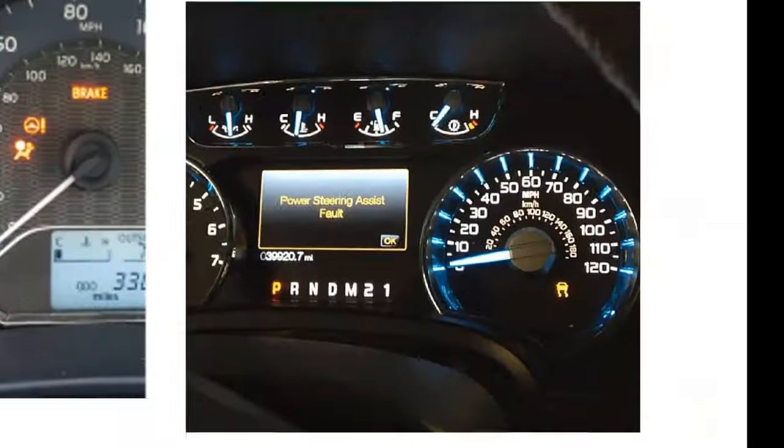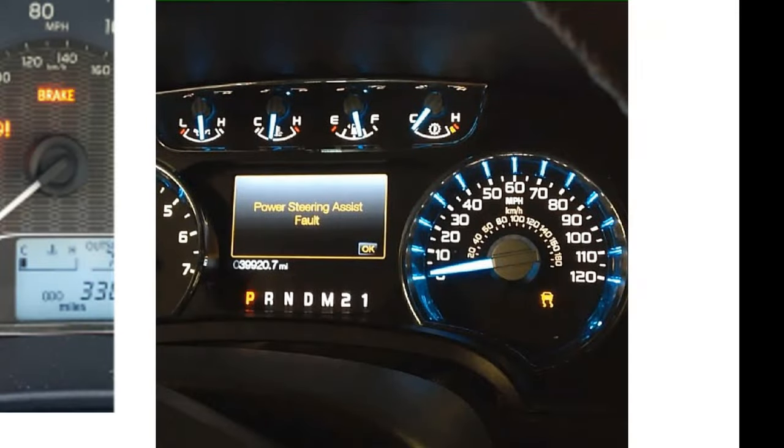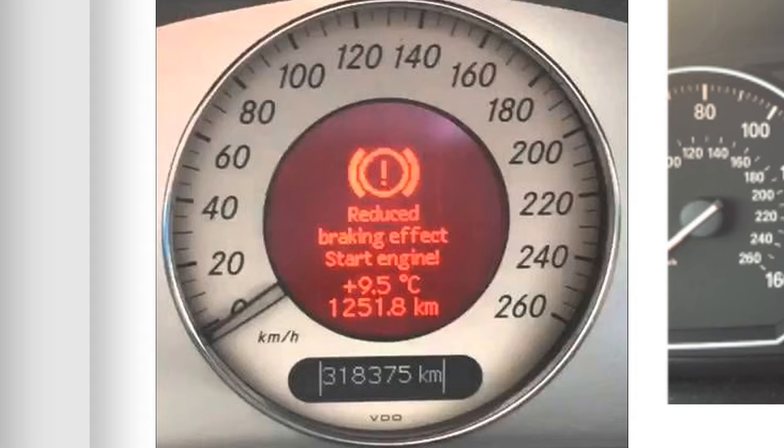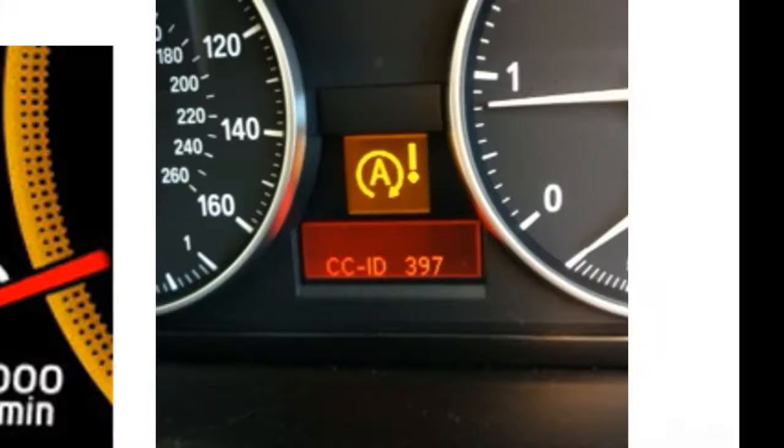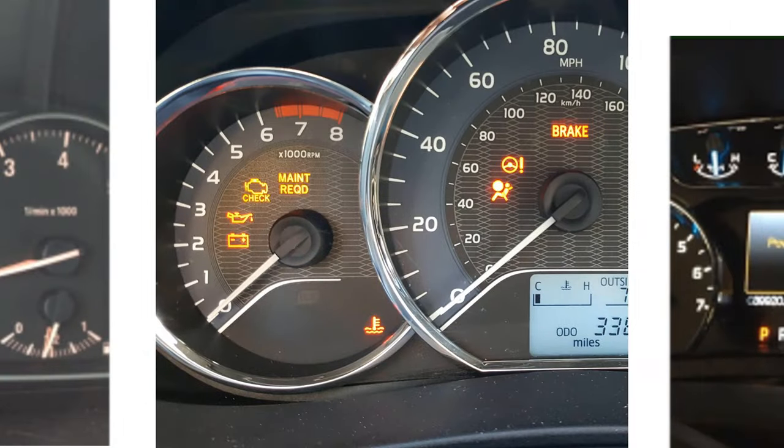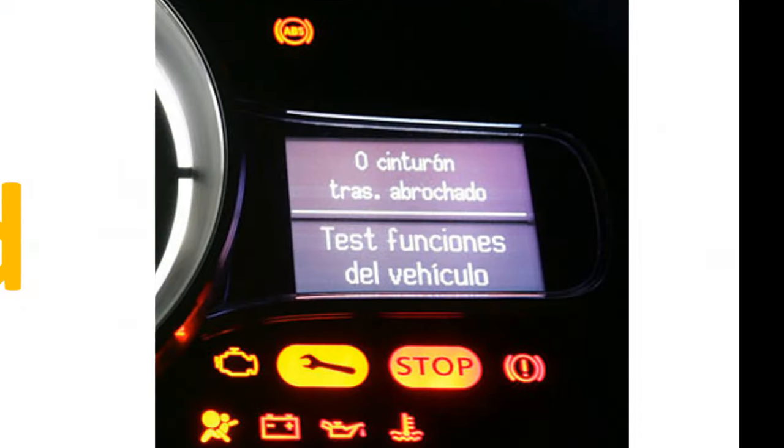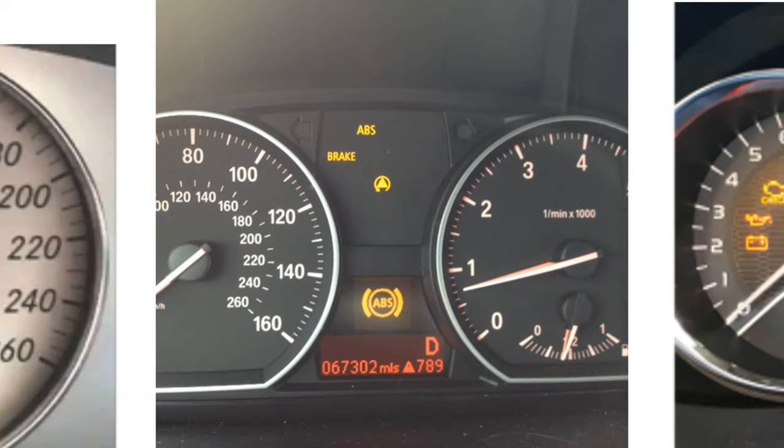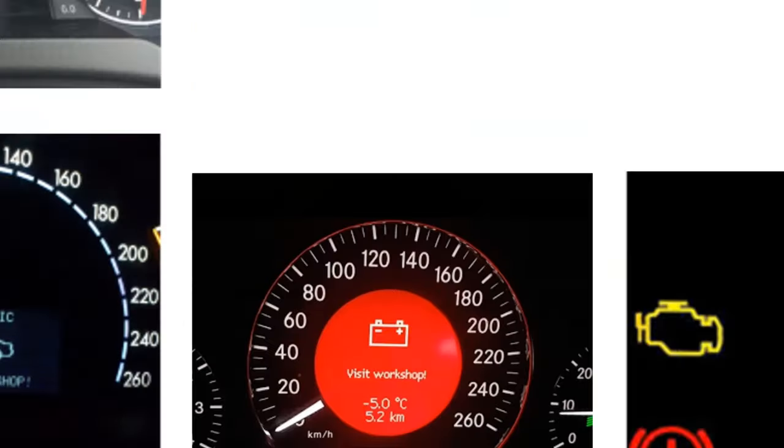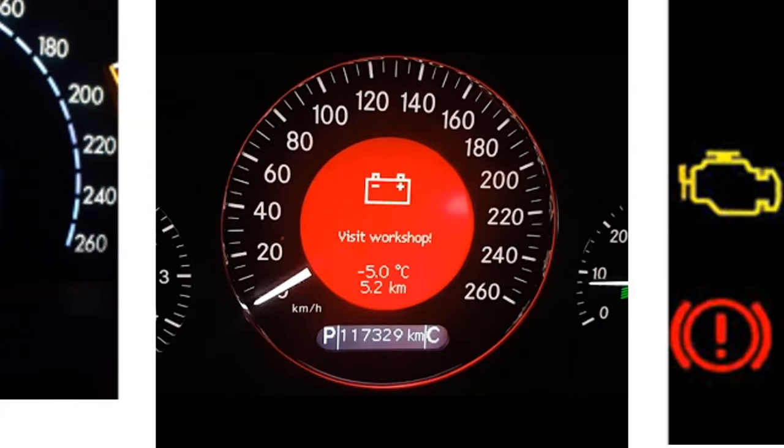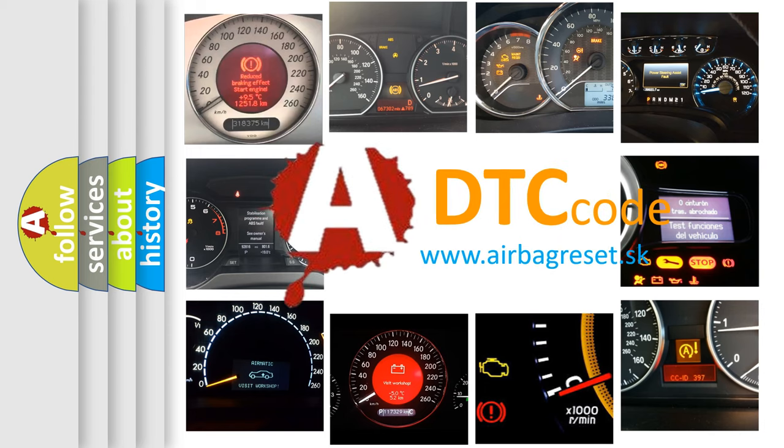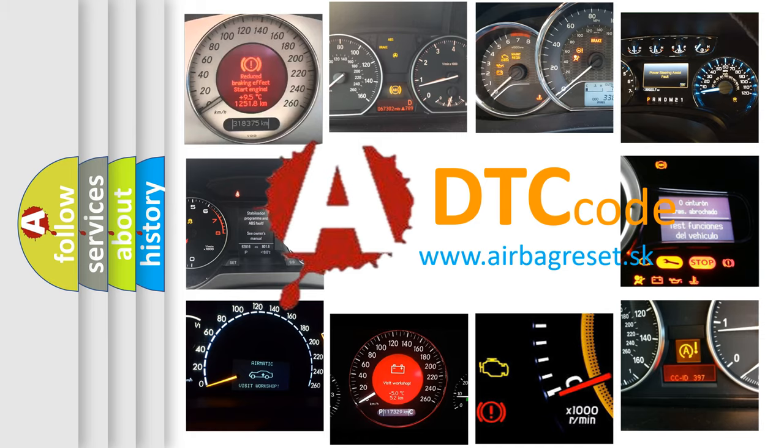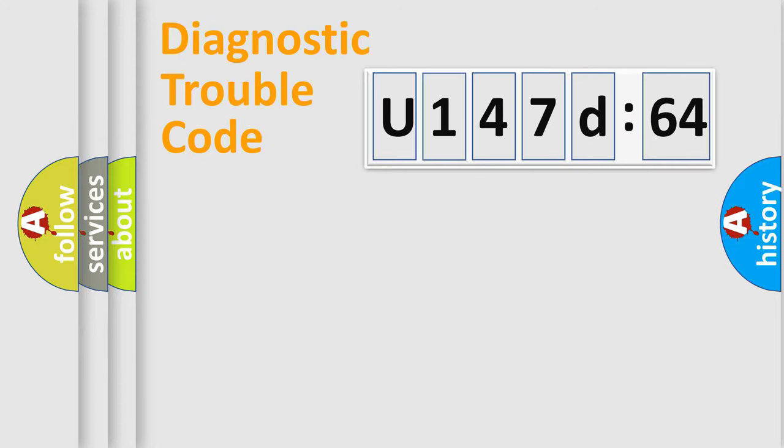Welcome to this video. Are you interested in why your vehicle diagnosis displays U147D64? How is the error code interpreted by the vehicle? What does U147D64 mean, or how to correct this fault? Today we will find answers to these questions together.